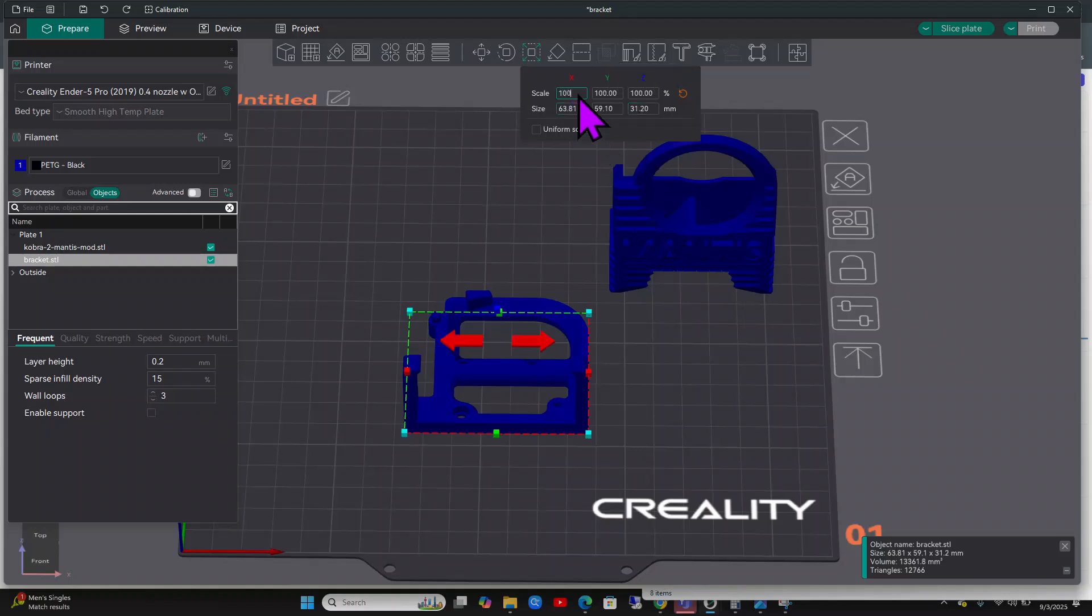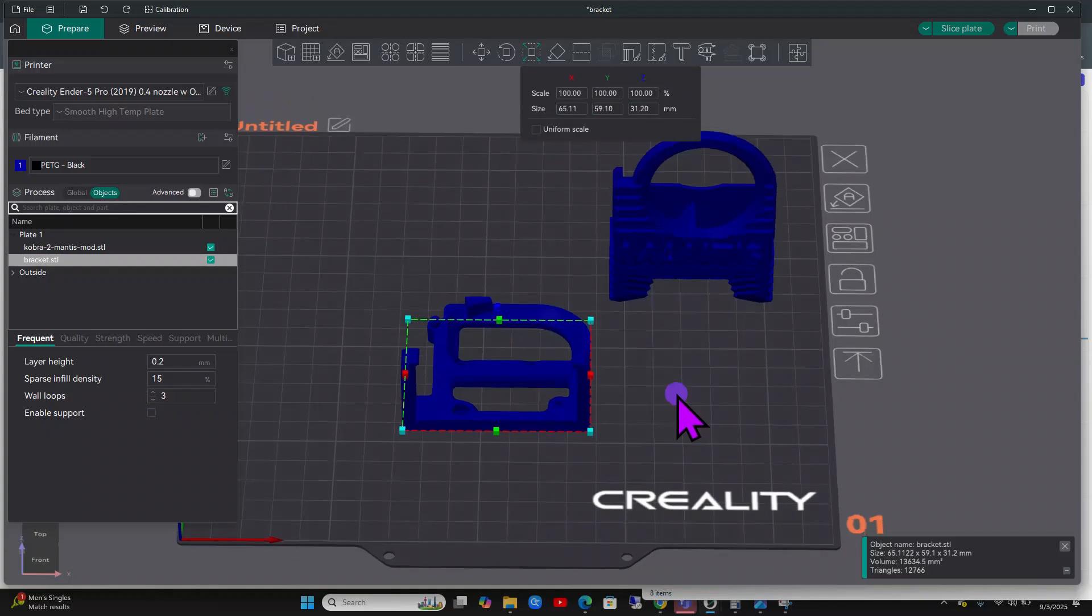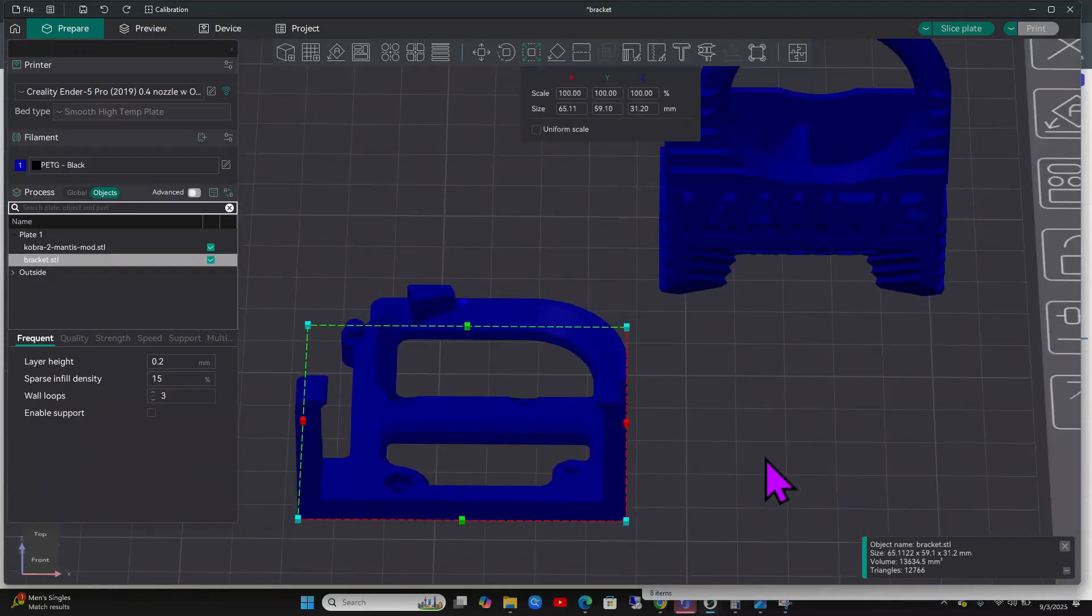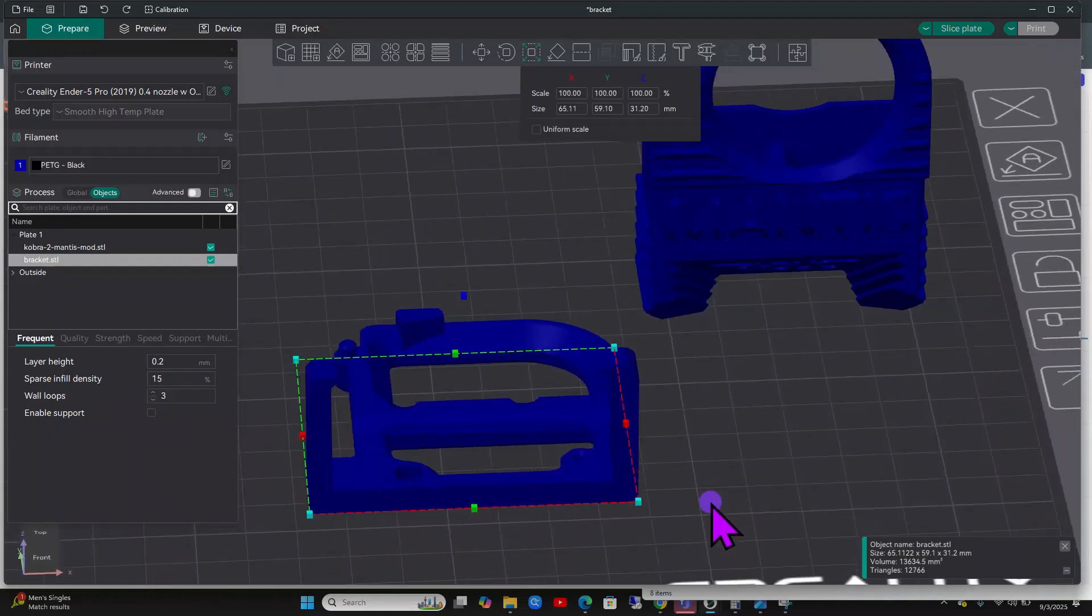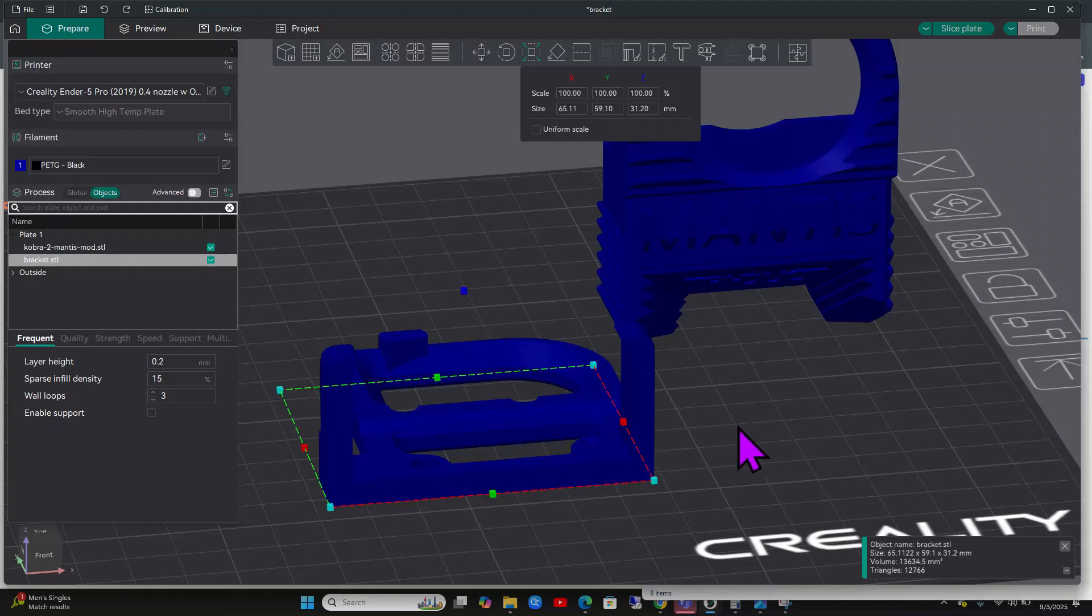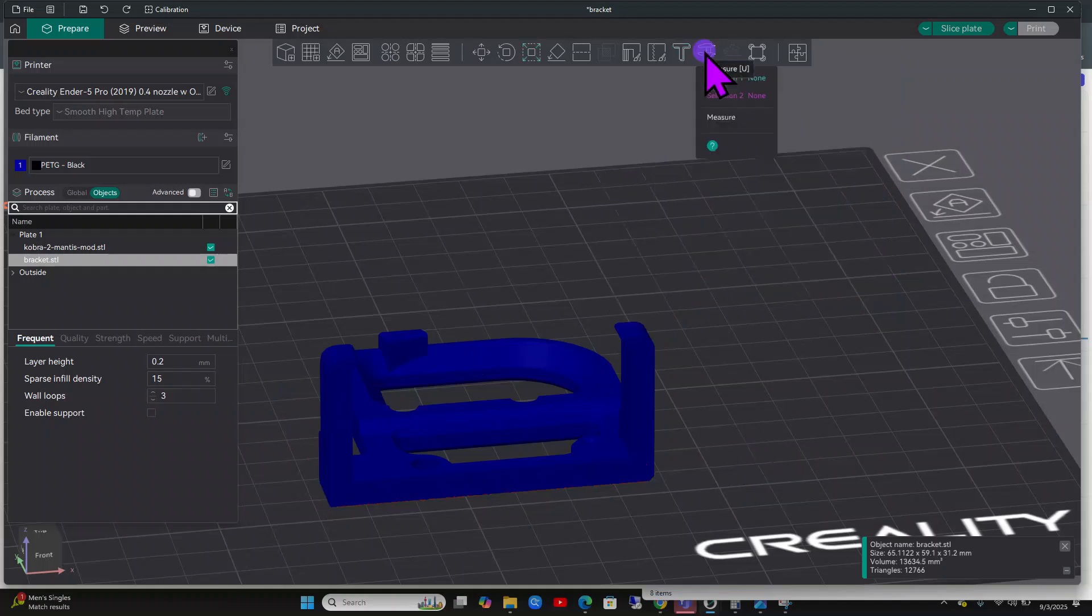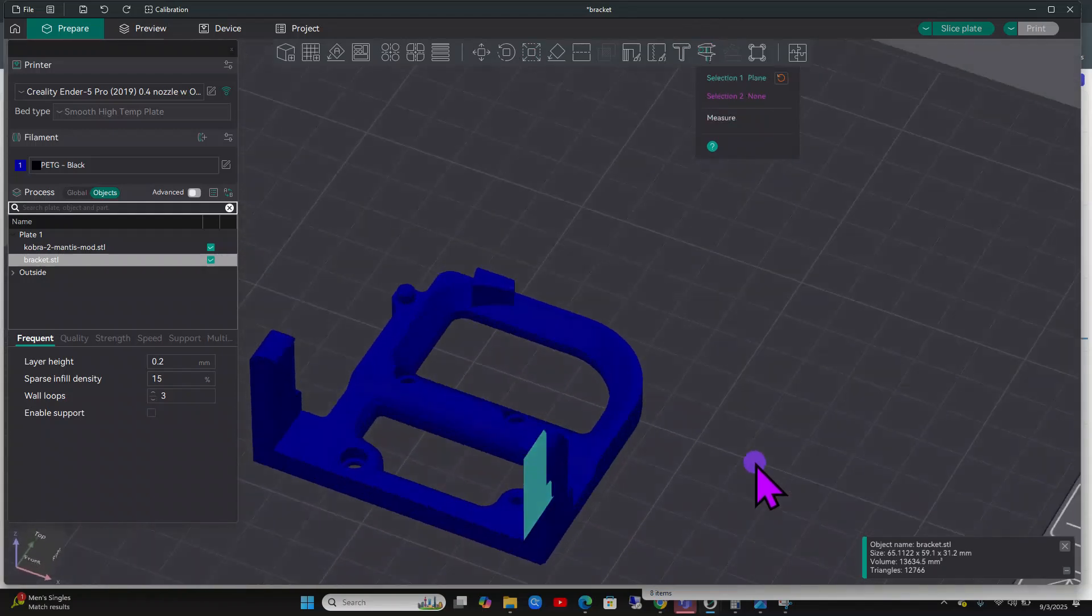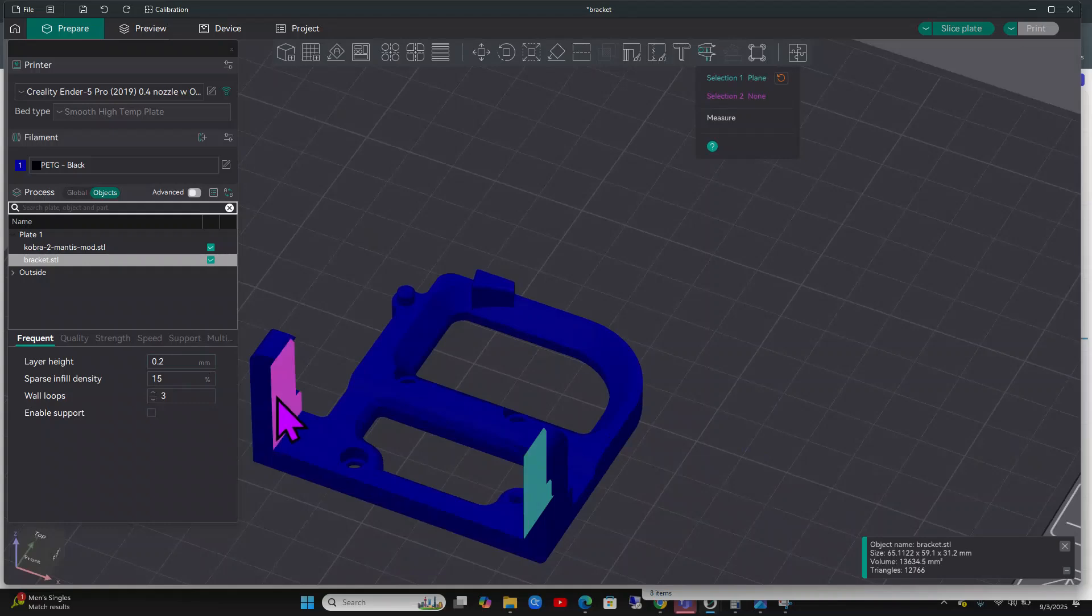Another option is if you have some calipers and you measured it. Let's say you know this distance right here is I think 53 millimeters. You could go ahead and click the little caliper tool. This is to measure, and then you click right here and you click on the other side.